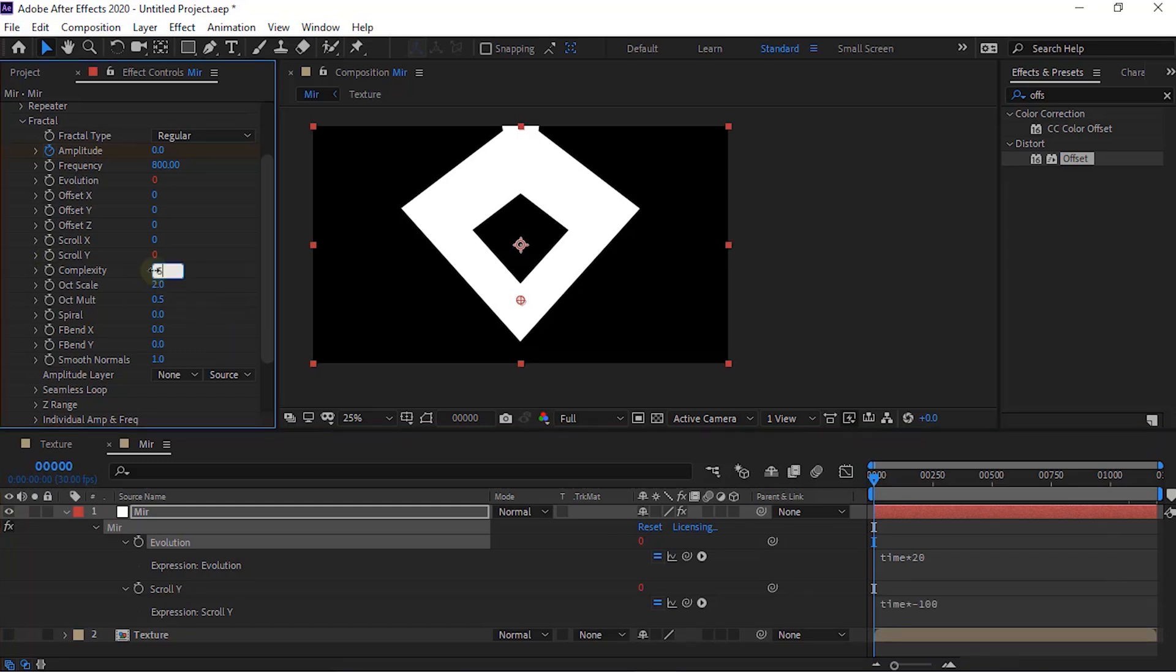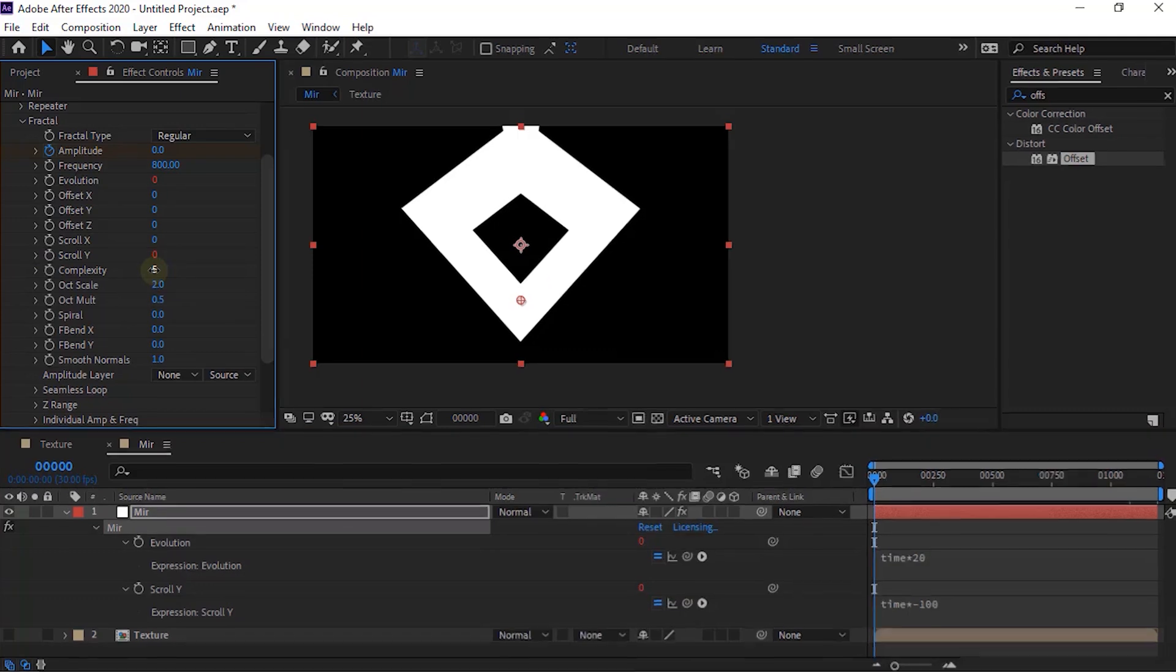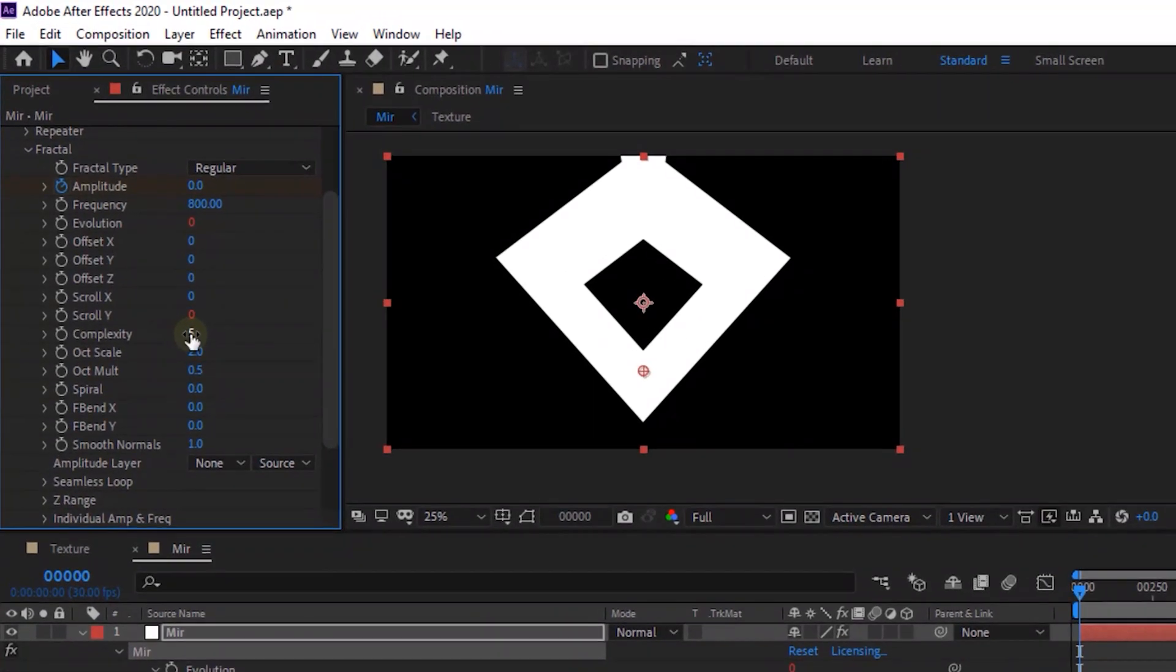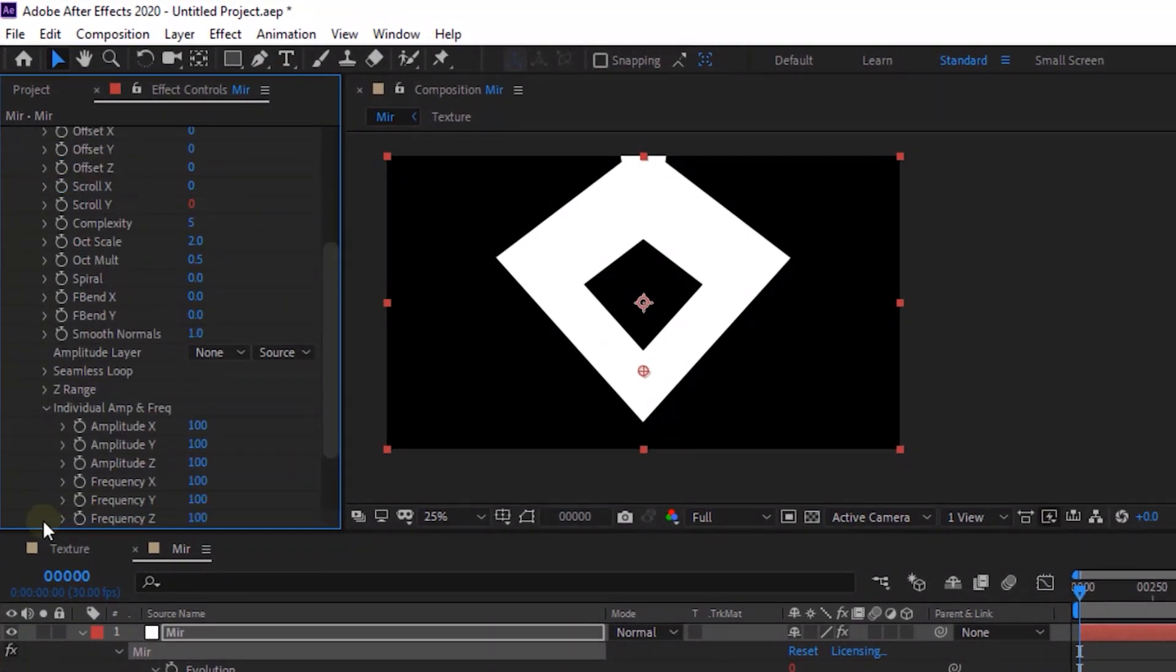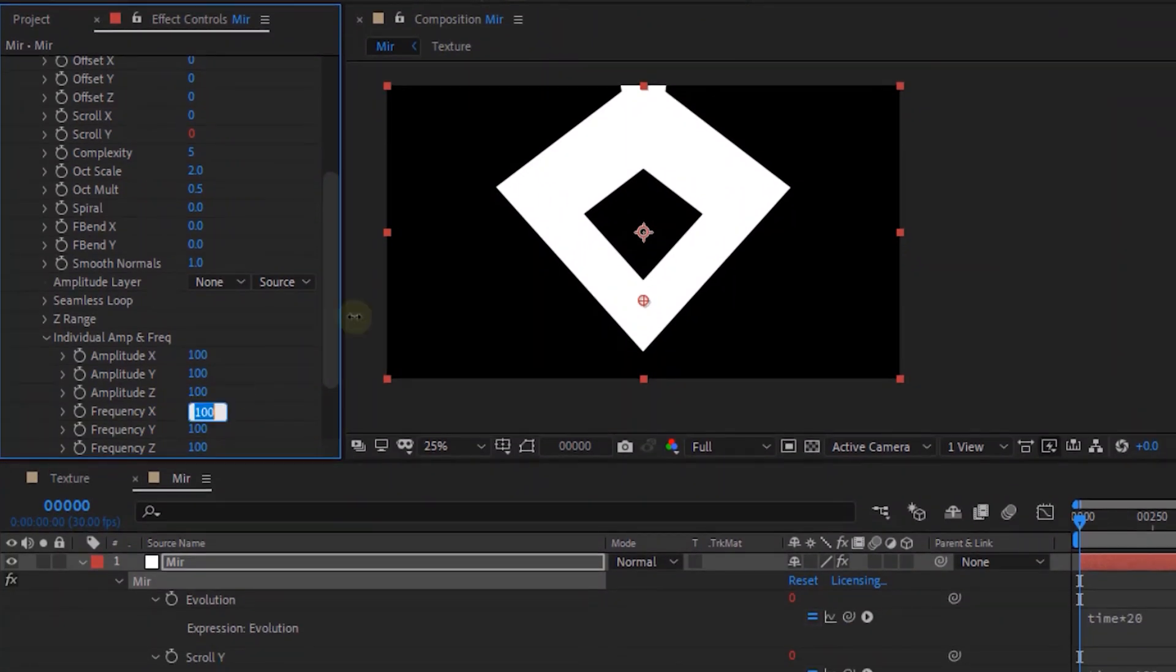Change Complexity to 5. Go to Individual Frequency and Amplitude. Change Frequency X to 67 and Change Frequency Z to 62.